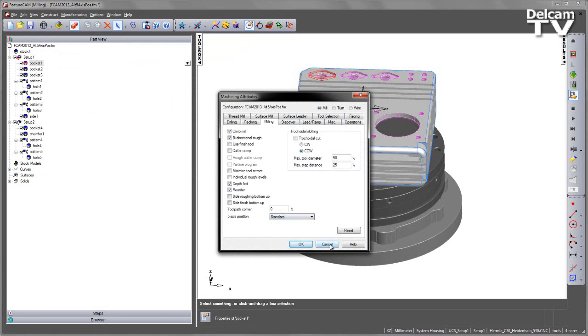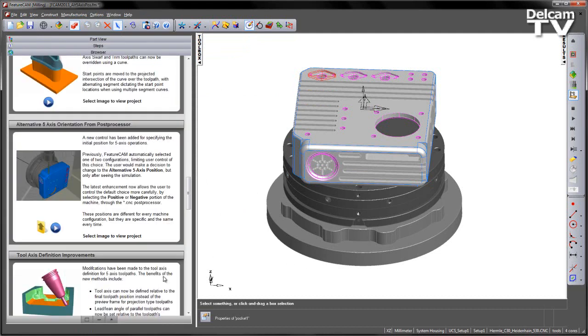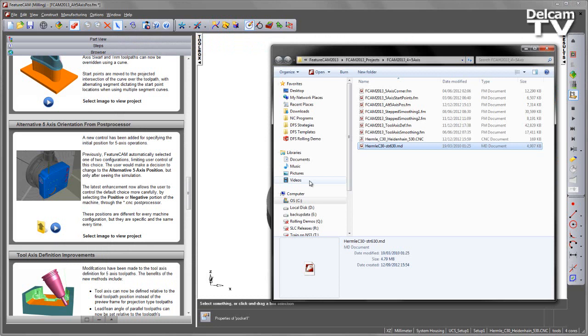So if I go ahead and simulate as we have it now, in this case I'm using a Hermle C30 with a Heidenhain 530 controller. If you want to use the same post, it is available inside the folder in the browser.